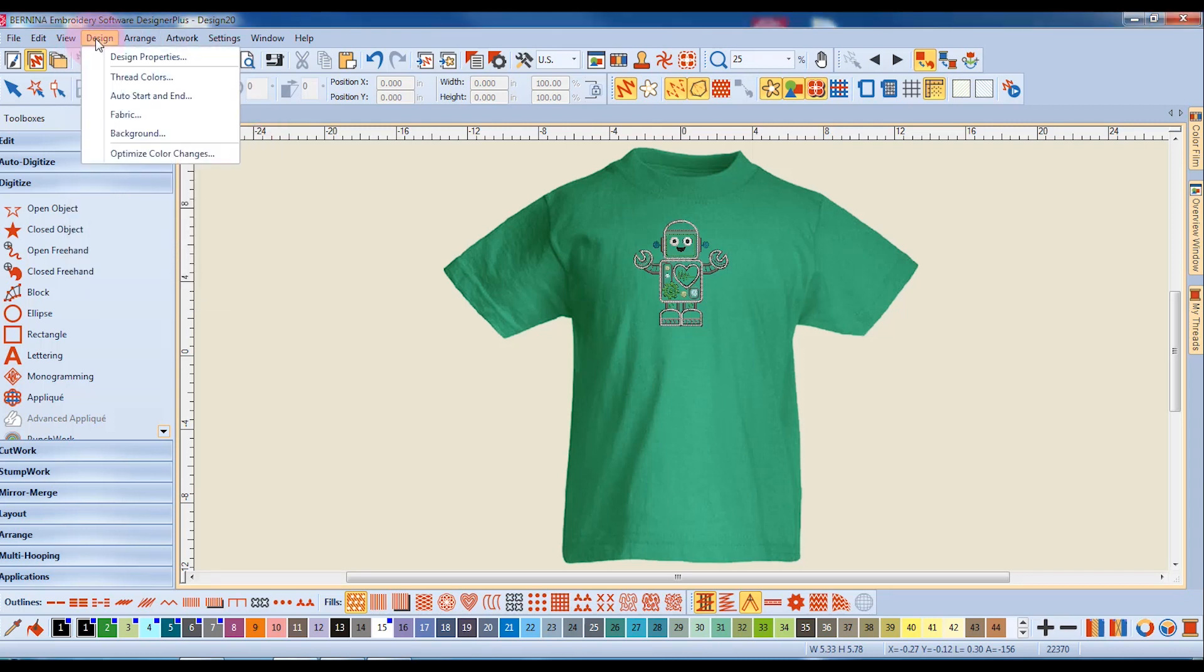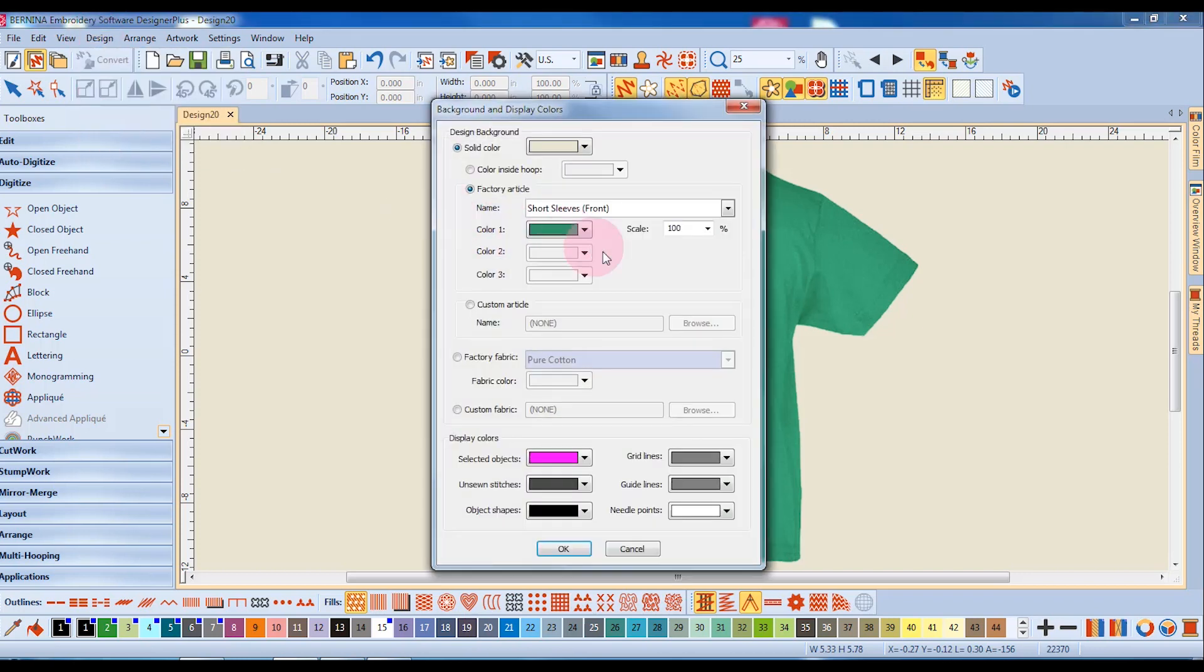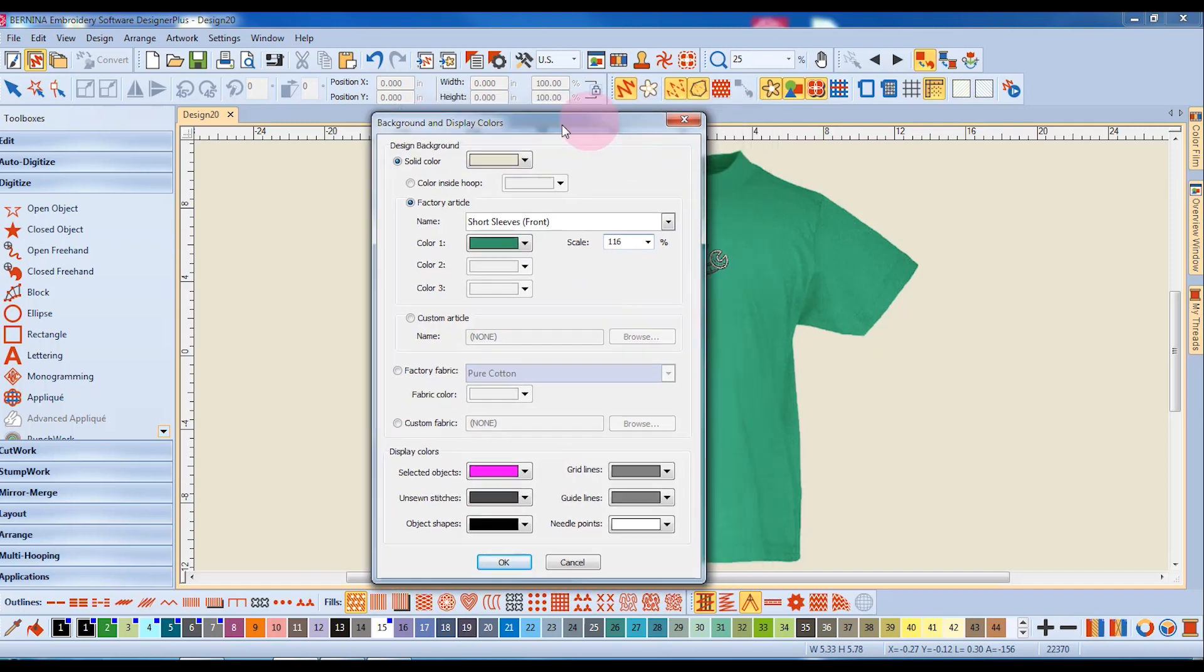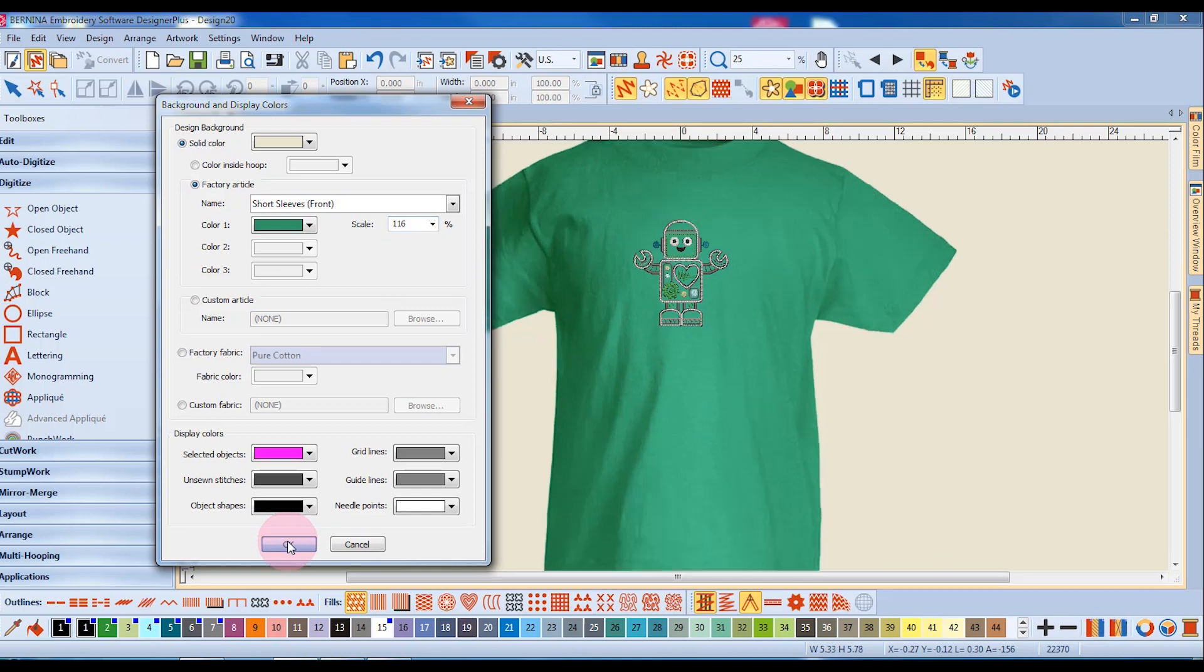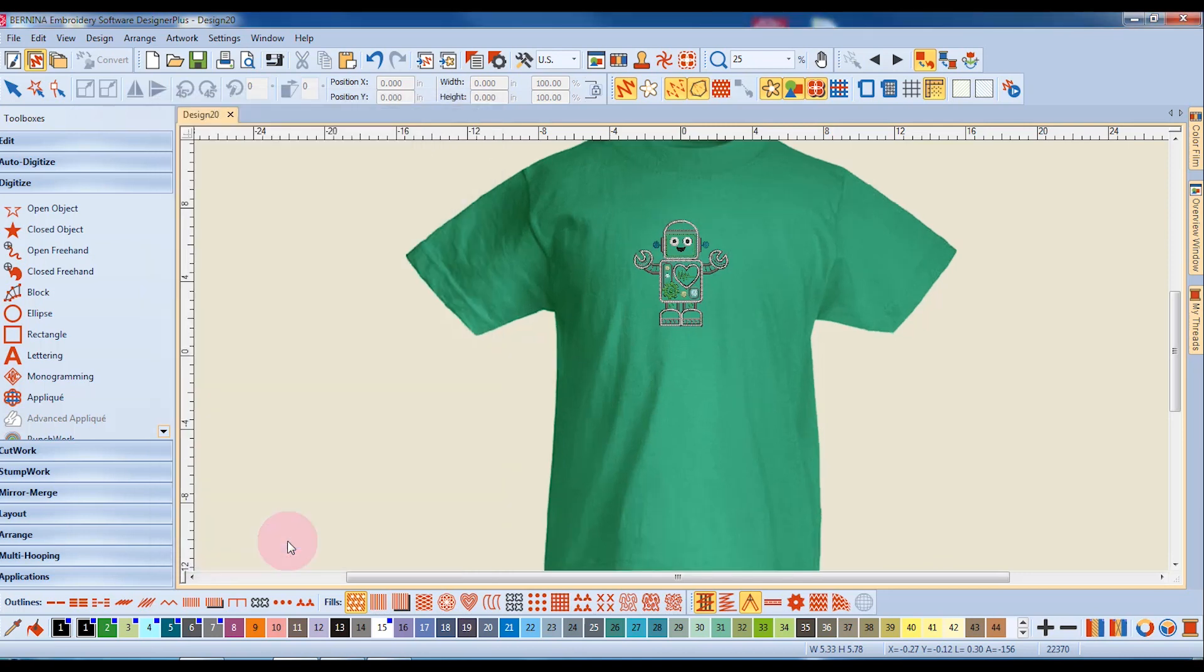I go back into the design view in the background, and I'll change the scale of the design to 116%. And when I press OK, the t-shirt will grow in size.